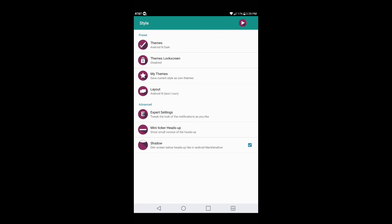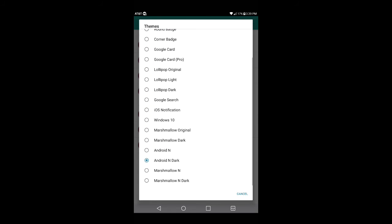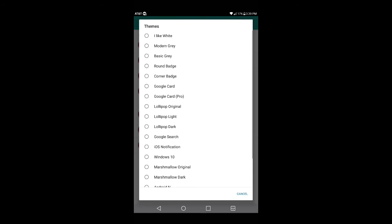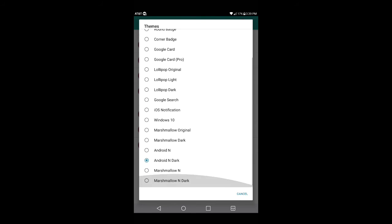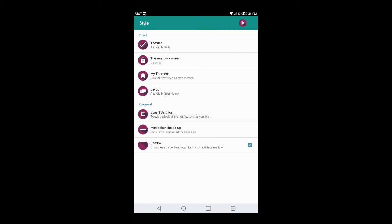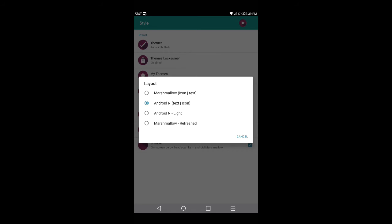Now you have the option to set a theme. Go into Themes — it will be checked where it says Android N Dark. You can choose Android N, Marshmallow N, or whatever you want. You have everything from Lollipop to Windows 10 basics. Just go through and check what you like. If you want the Nougat look, there you go.